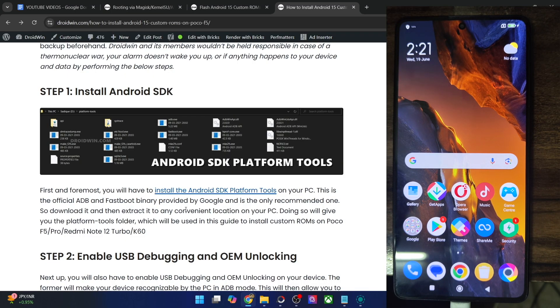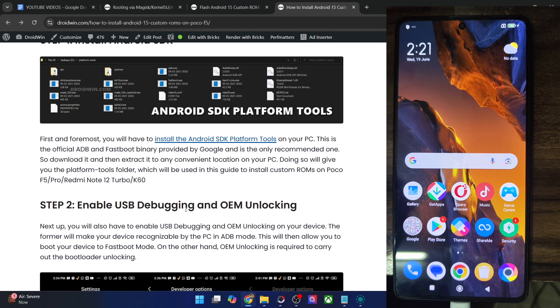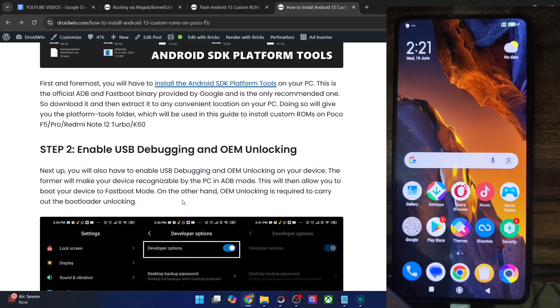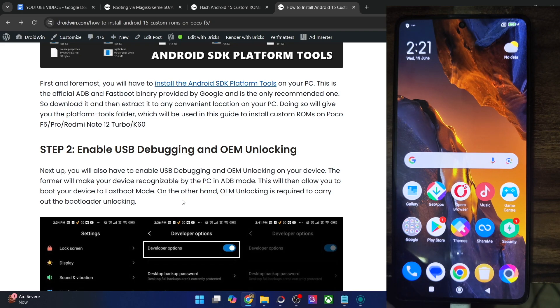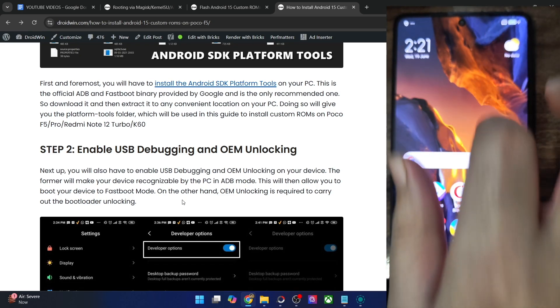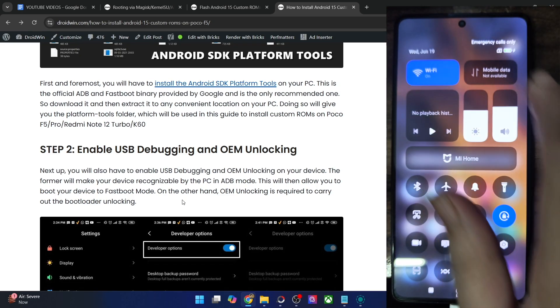Once you have done the extraction, you will now have to enable USB debugging and OEM Unlocking. Debugging is required for ADB commands, whereas OEM Unlocking is required to unlock the bootloader on your phone.